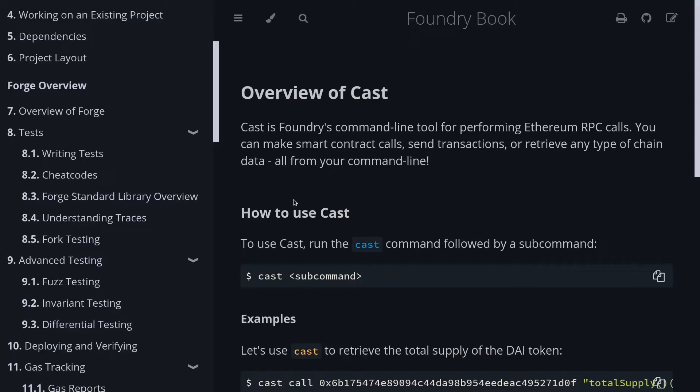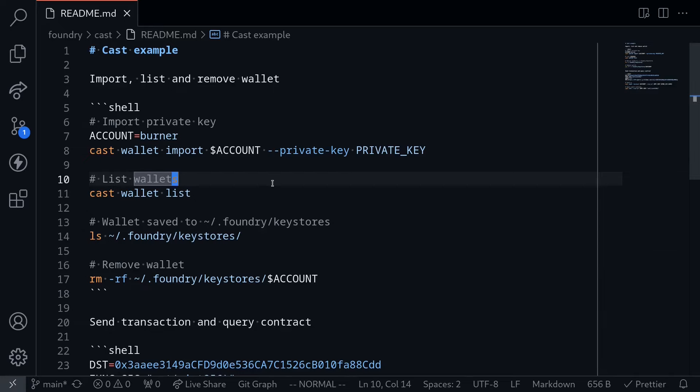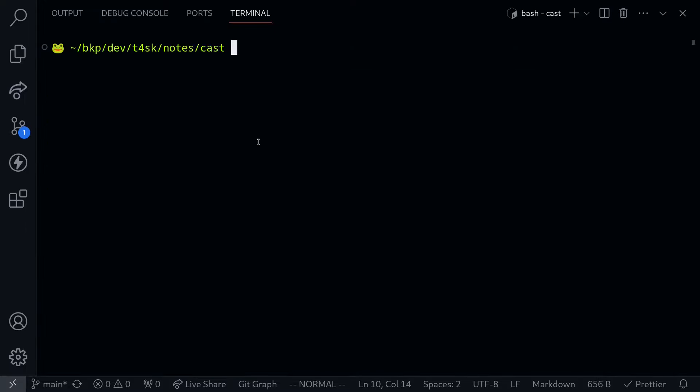Cast is a command line tool that comes with Foundry that allows you to call smart contracts and send transactions. Recently I learned how to use this tool, so today I'll be sharing with you how to import a wallet using Cast, how to list the wallet, and how to remove the wallet. Later I'll show you how to send transactions and call smart contracts.